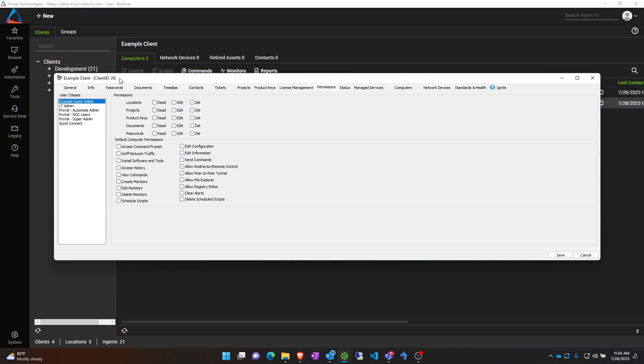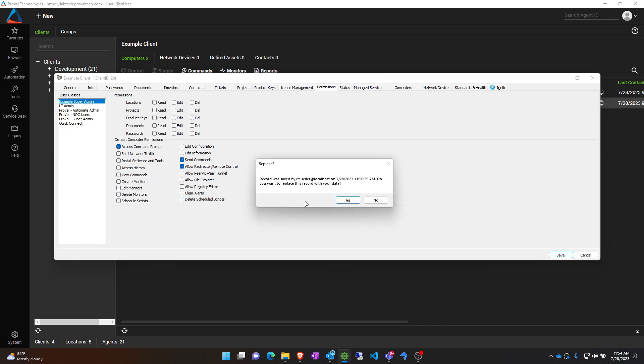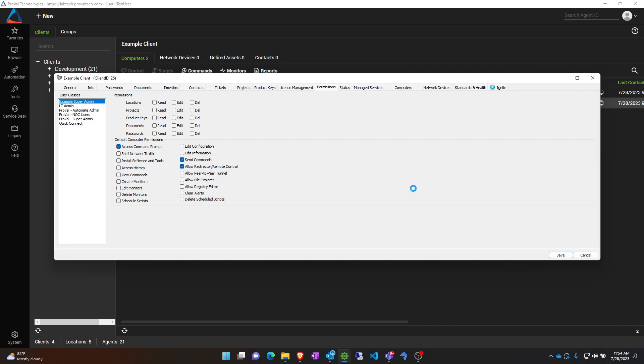If you come back to this permission screen and let's say we want to give them access to be able to use the command prompt, allow remote access, and send commands. If I save this information, this should allow me to remote into the machine as well as open up the command prompt and send commands through that command prompt. Sometimes this does take a little bit to save, so just be patient.